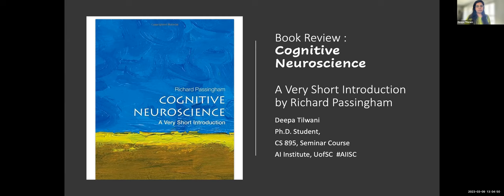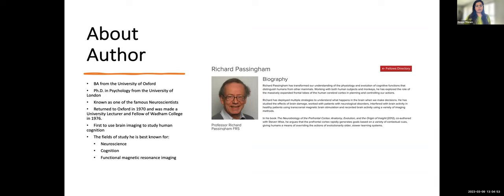The author is a highly respected scholar renowned for his contributions in neuroscience. He graduated with a BA from the University of Oxford, then completed his PhD at the University of London, and later rejoined Oxford as a lecturer. His fields of study include neuroscience, cognition, and functional magnetic resonance imaging, and he was among the first to study human cognition using fMRI.